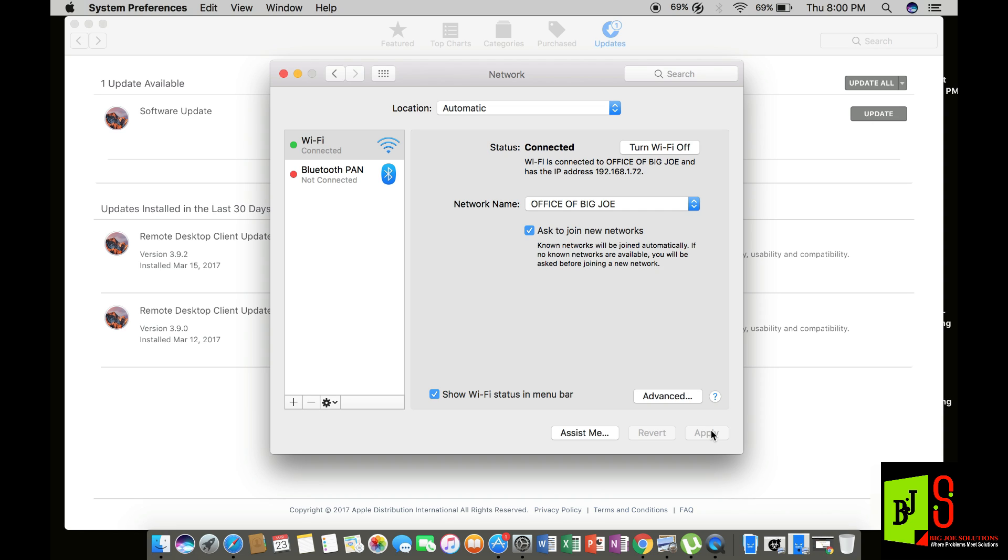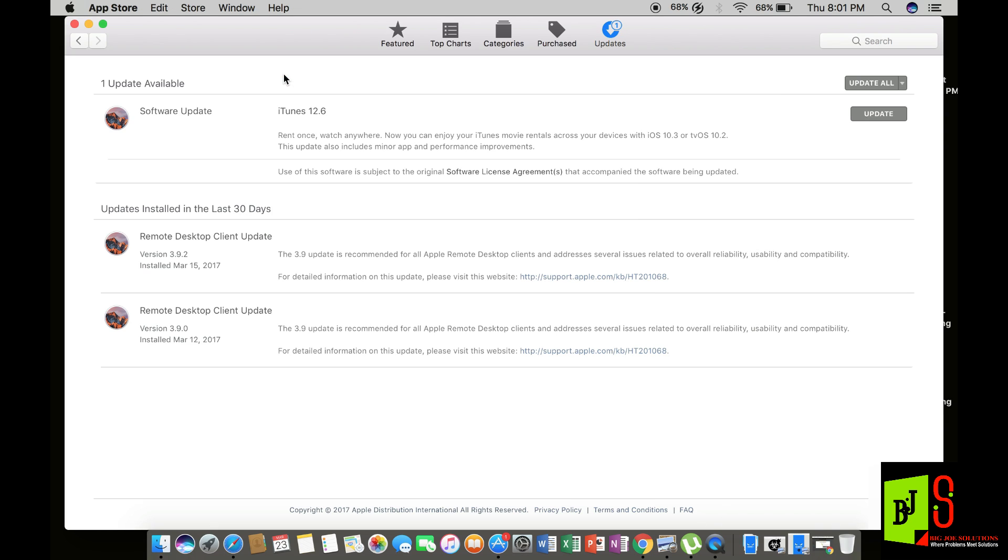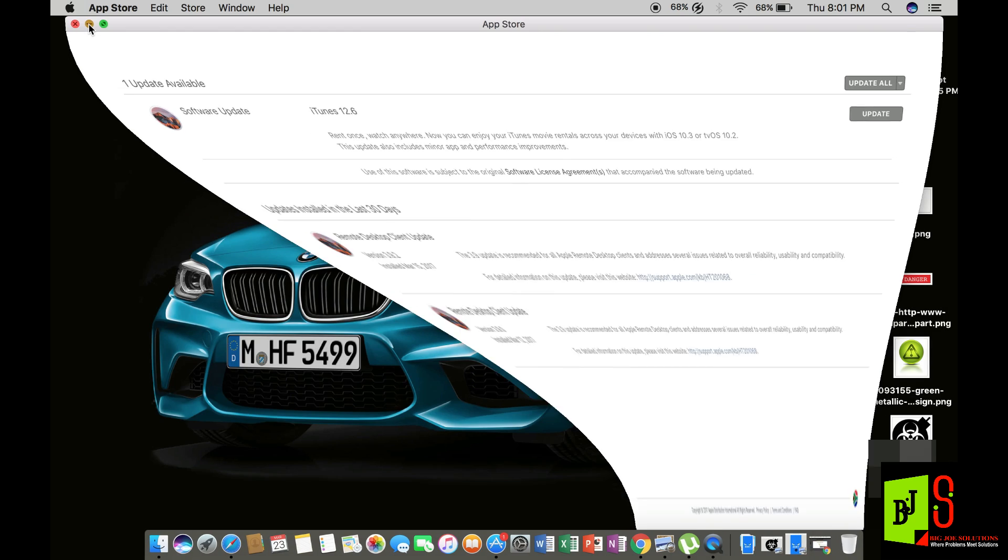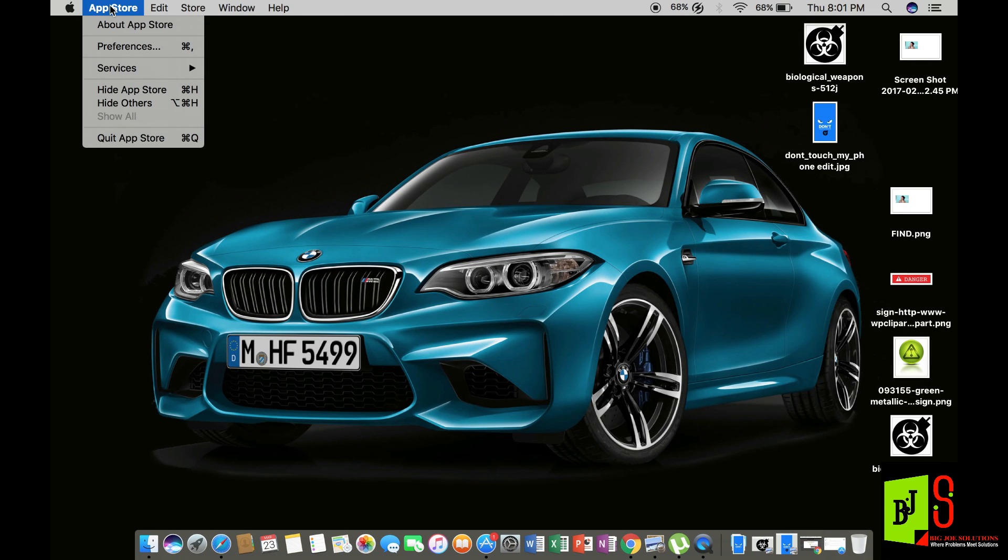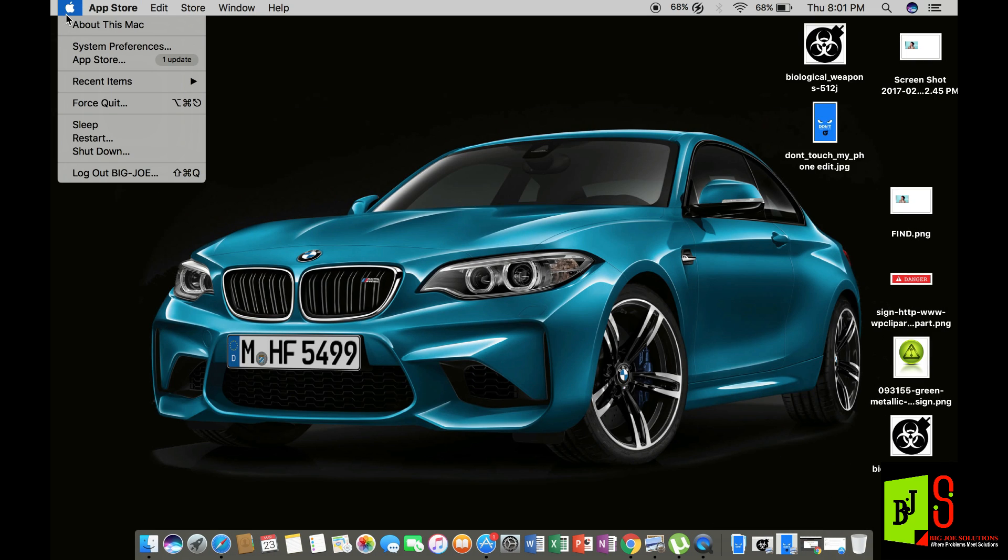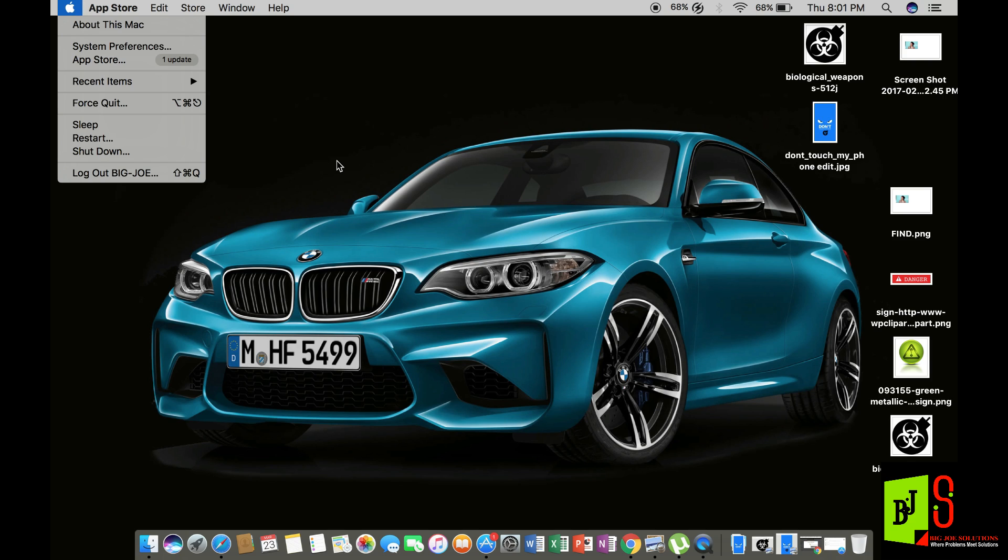Then you click on okay, then you click on apply. Wait for it to apply, then you exit this dialog. What you do is go to the top by your Apple logo, then you simply restart your device.